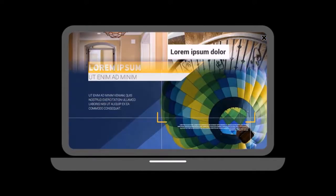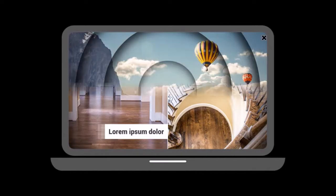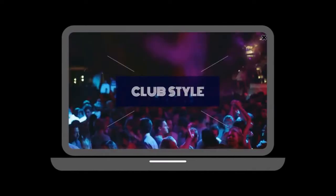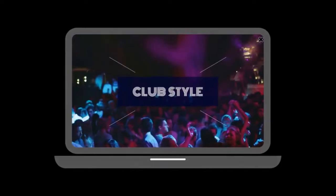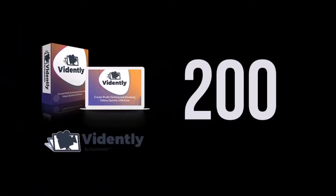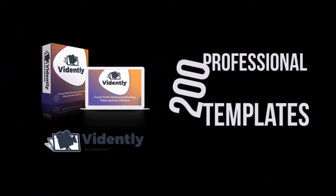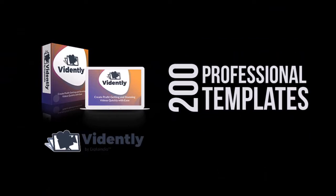Vidently is designed for users who want to create videos fast. You get 200 pre-made video templates with the front-end.